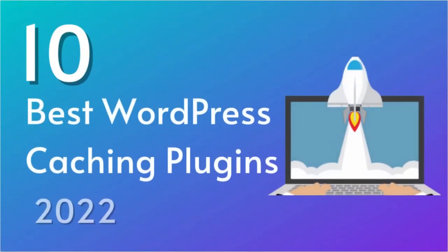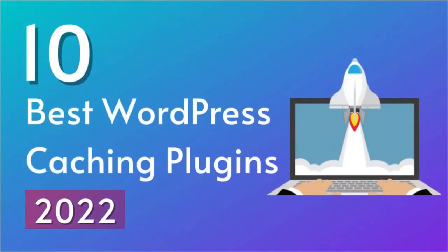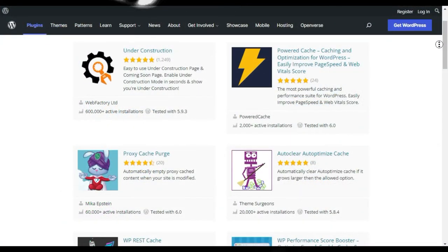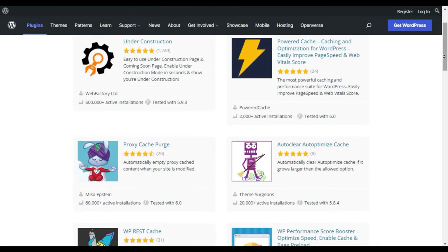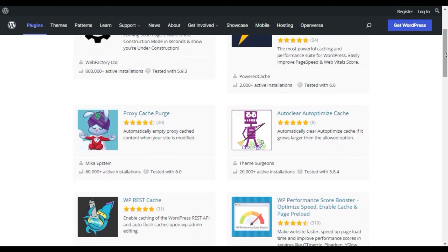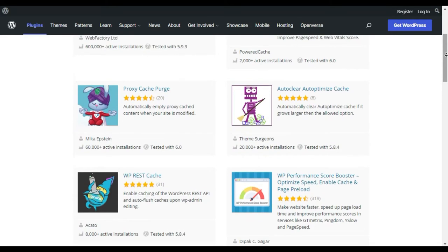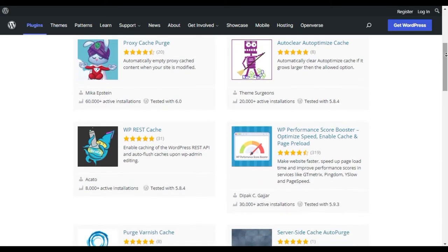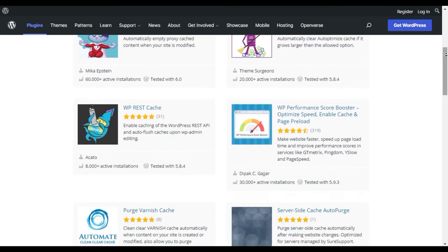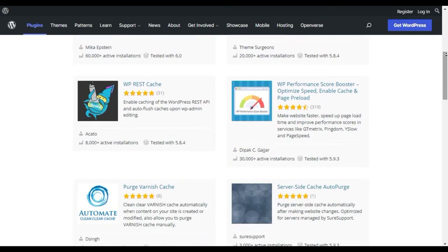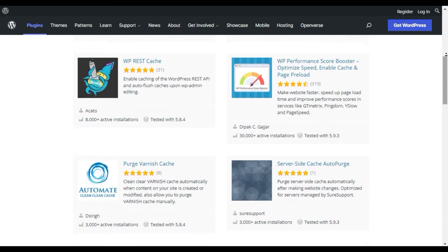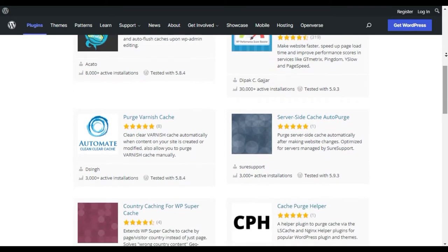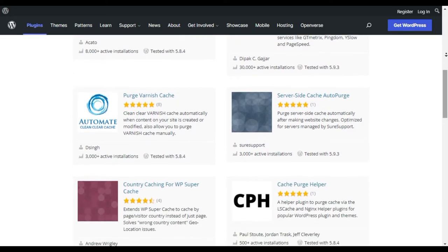In this video, we will share the best WordPress caching plugins to boost your site's speed. There are countless free and commercial WordPress caching plugins available, however, to make the comparison more manageable, only the top 10 best free WordPress caching plugins were selected. With that said, let's dive into our list of the best caching plugins for WordPress.